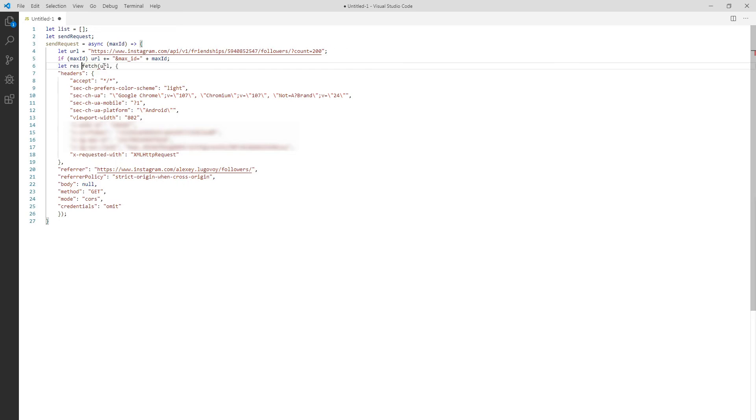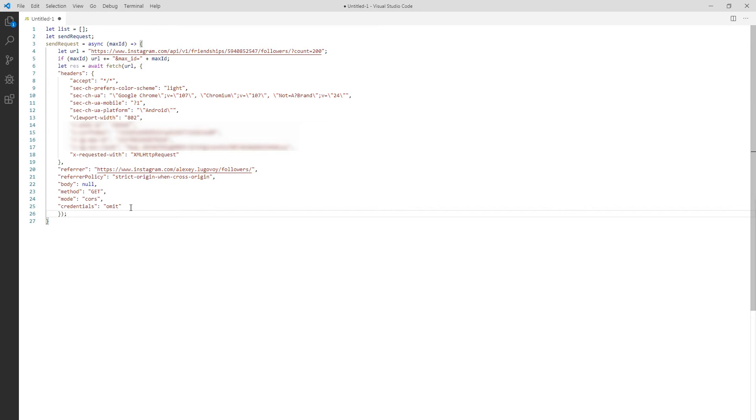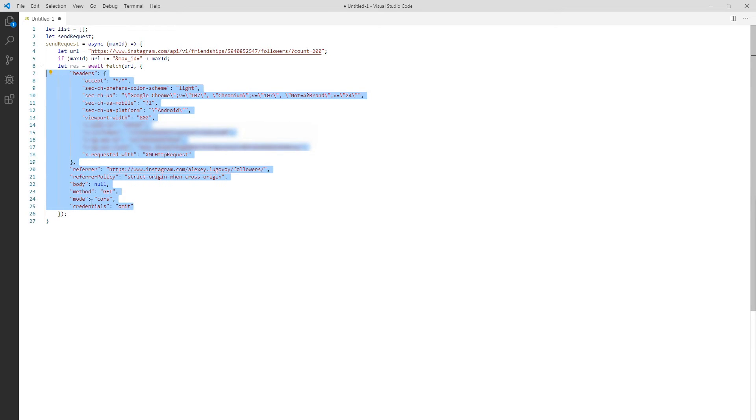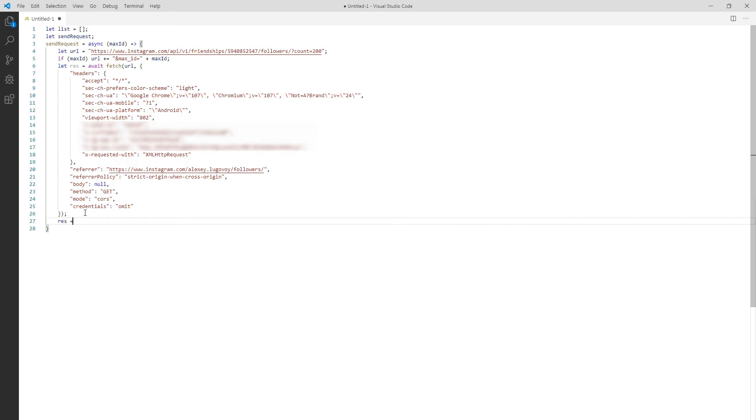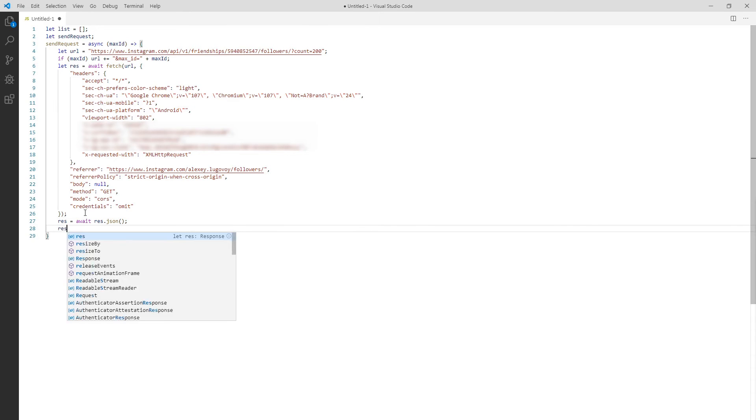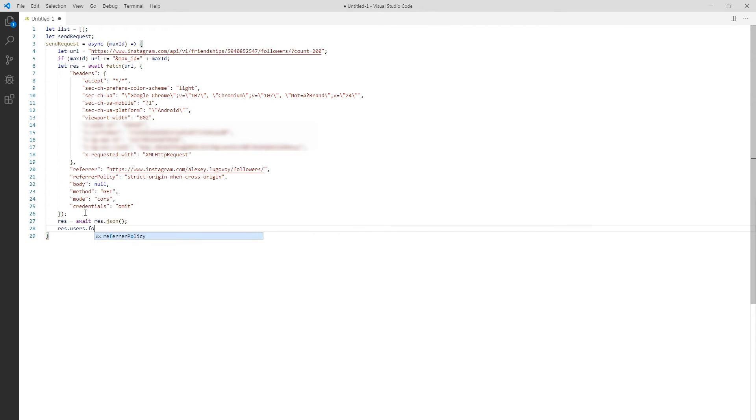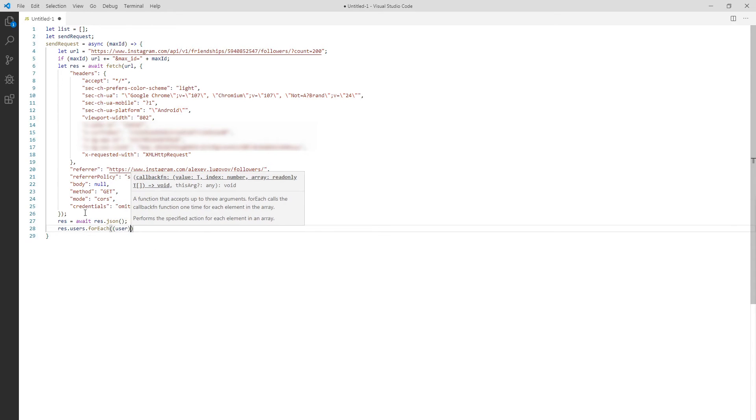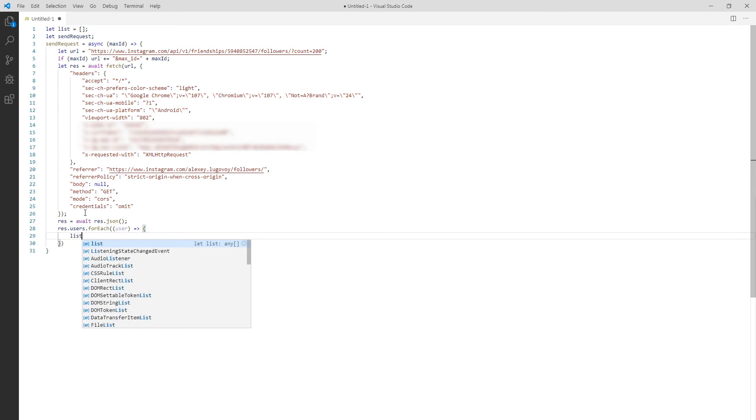Here we await for the fetch result and assign it to the res variable. At this moment code execution will halt and wait until request completes. After that we'll wait one more time to convert response to a JSON object. This is necessary because it's easier to work with JSON objects in JavaScript. Next we can address fields of that object using dot mutation. We'll go over each of the users in the response and push its username to the list.